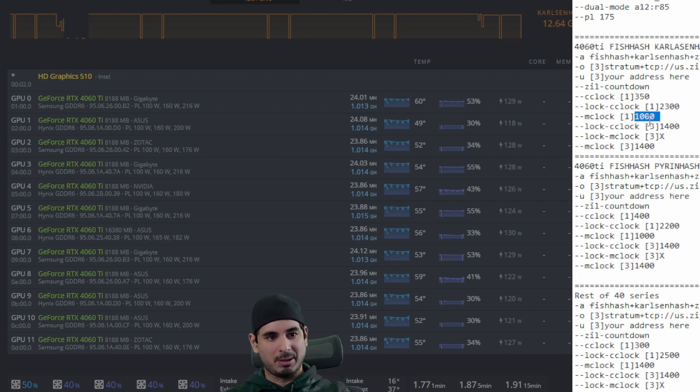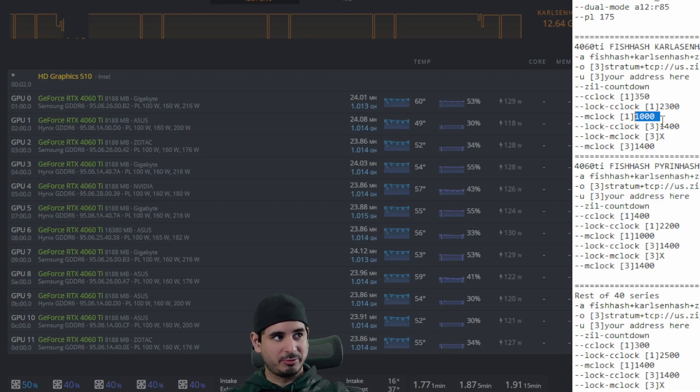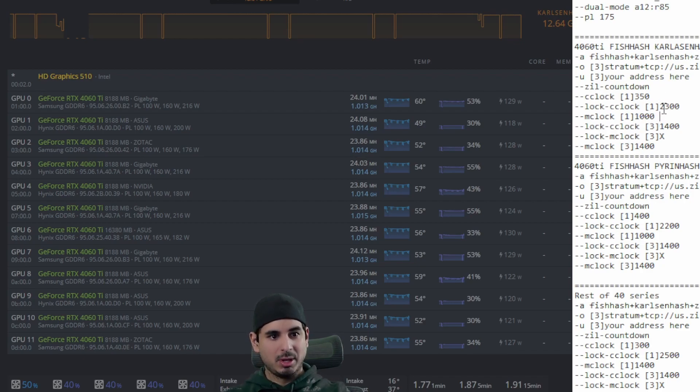You actually could probably take this down another 100, but you'd lose a little bit of iron hash performance. I found that 1000 was the best, was the best way to go.